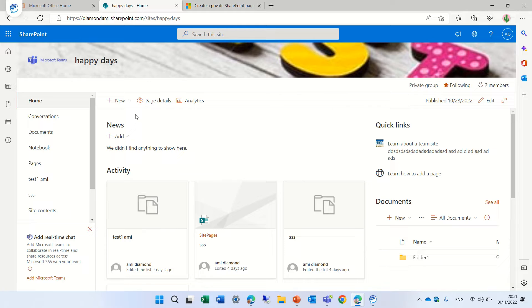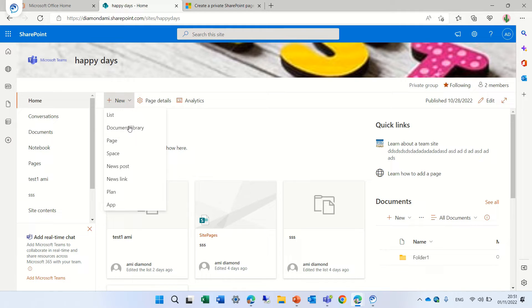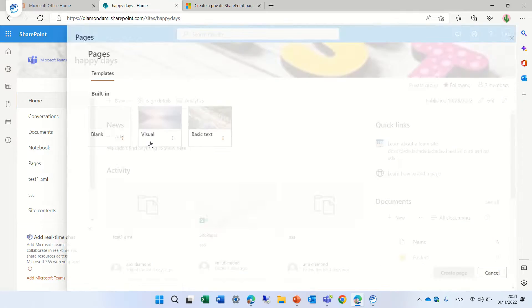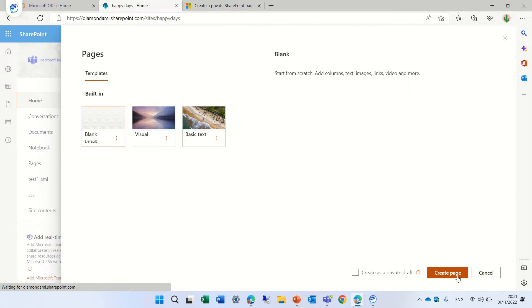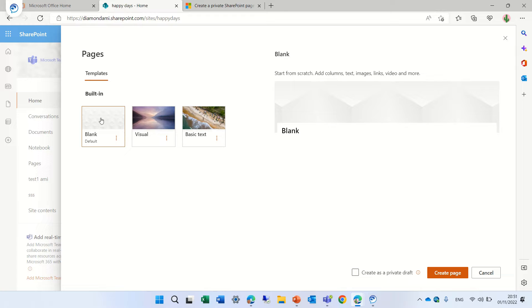So I'm now going to go to the new and click on the pages. Now over here in the bottom we can choose a template and over here we can mark if we want it to be a private draft.